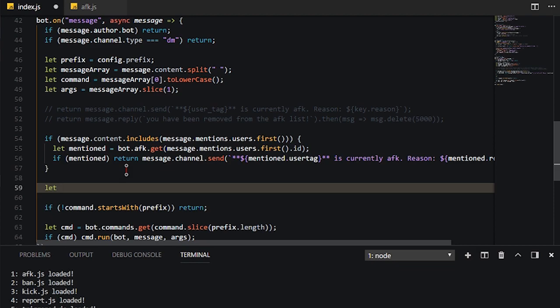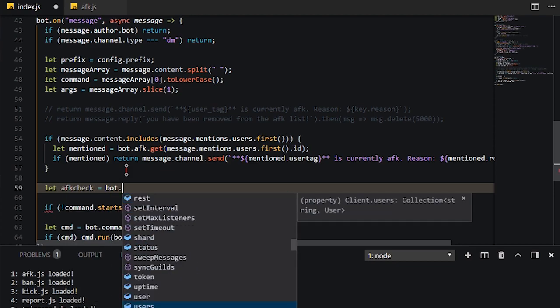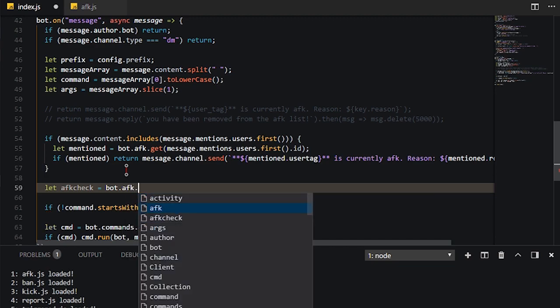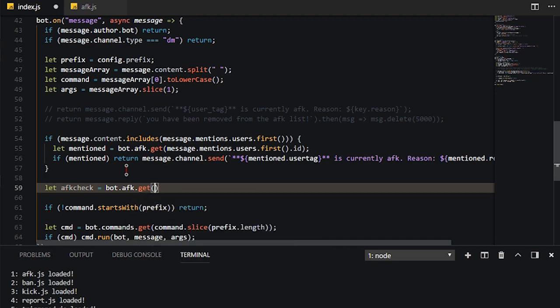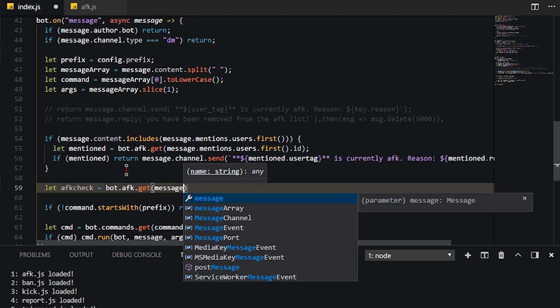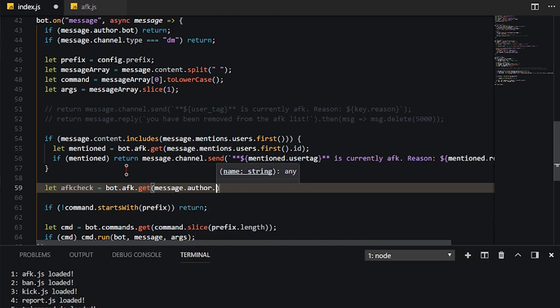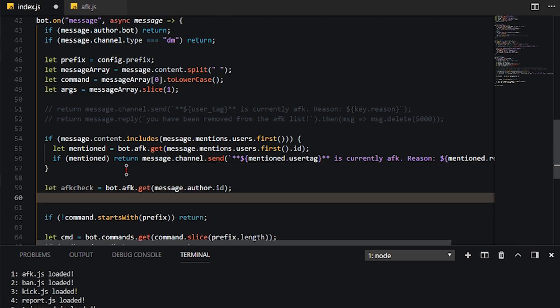Let's call it AFK check or something along the lines,